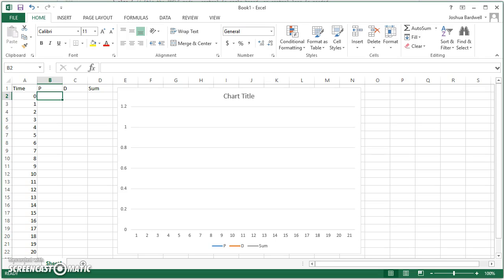I've got an Excel spreadsheet here where I'm going to try and represent what the P and the D term do and hopefully make it a little easier for people to understand.